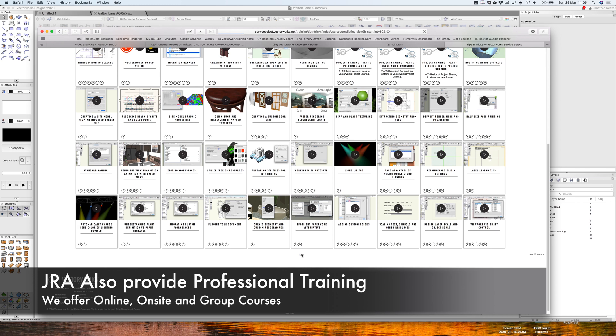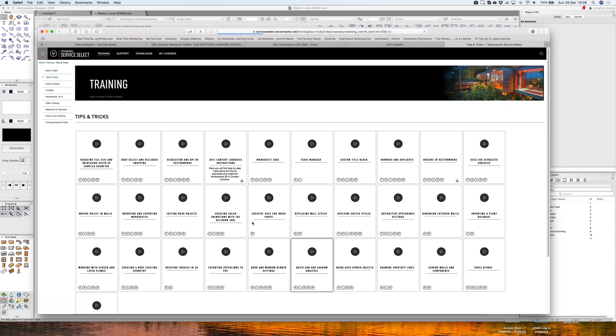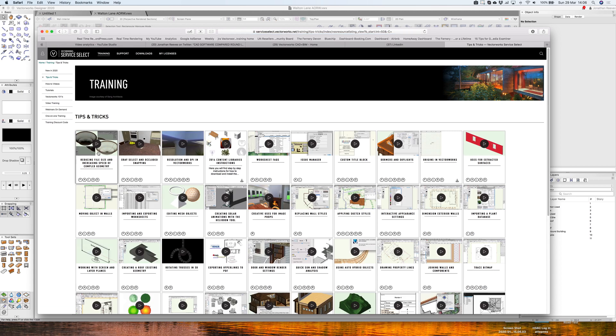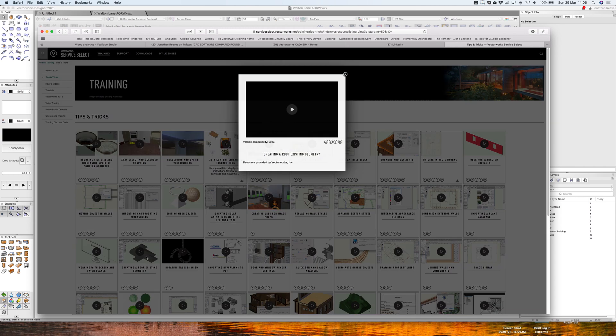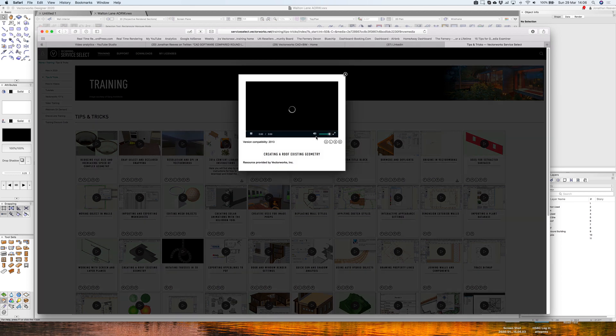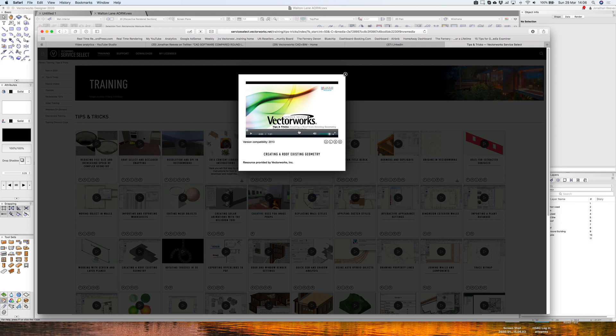All sorts of things. I really recommend you take a look at this. There's more technical hints and tips, things like the worksheets, the issue manager, custom title blocks, those kinds of things. And also tips on rendering, 3D, whatever you're looking for really. These are great little videos. You can see here it's listed for architect, landmark, spotlight, and designer. And these link on to videos that are featured on the site. So check those out for sure.